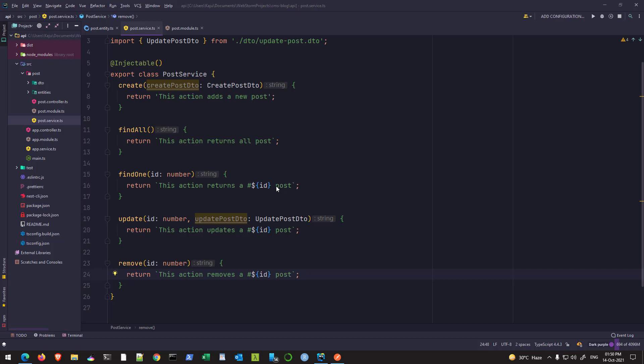Welcome back to part 7 of this tutorial series. This is Indra Niel and I welcome you all to my channel Programming is Fun. In this project, we are working to create a blog website and we are working on the API portion at this point of time.